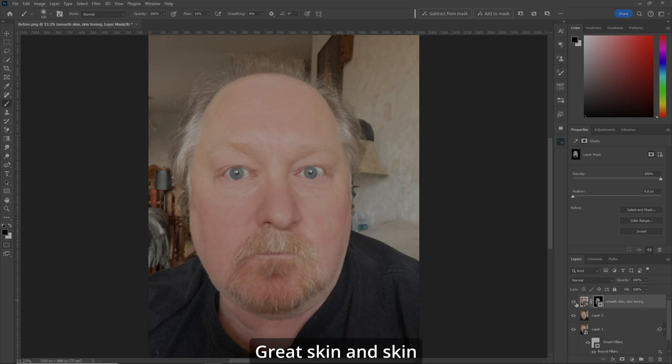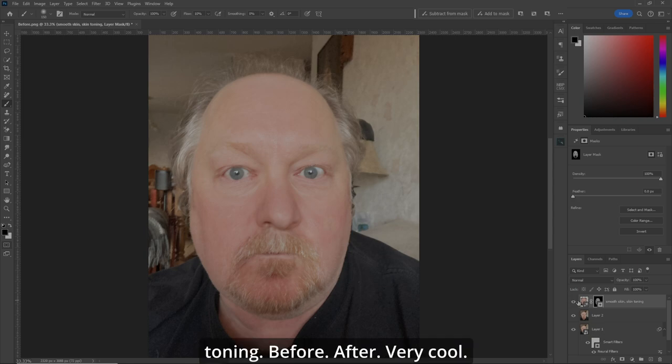Make sure you're working with the mask. I look a little more fresh than I did before — great skin and skin toning. Before. After. Very cool.